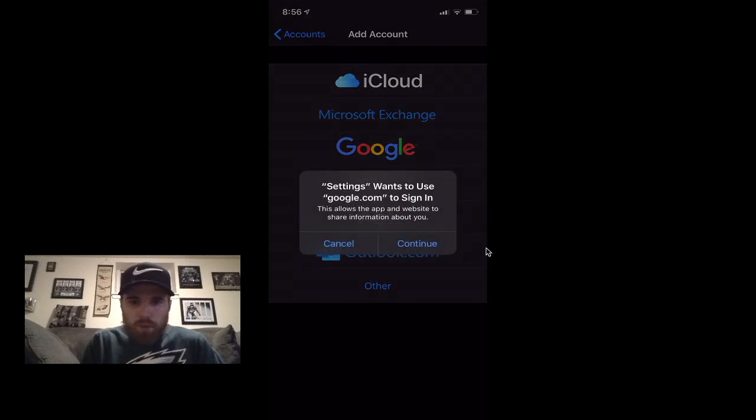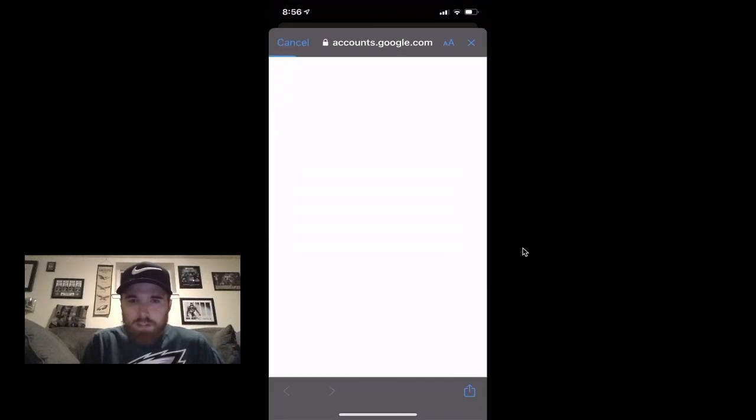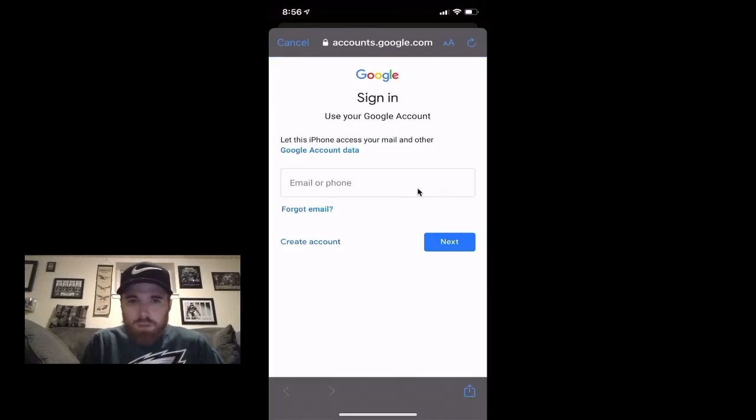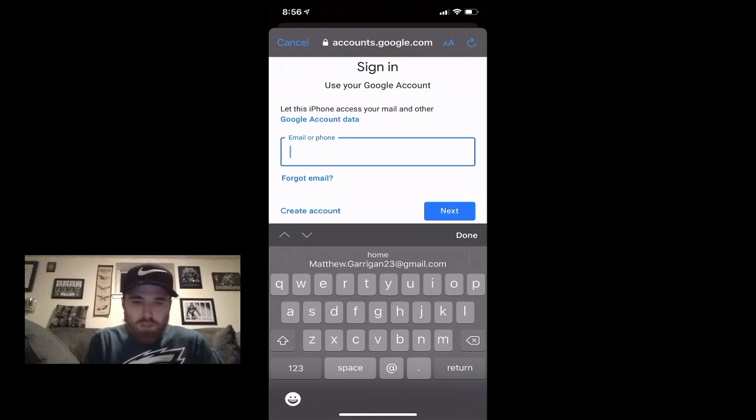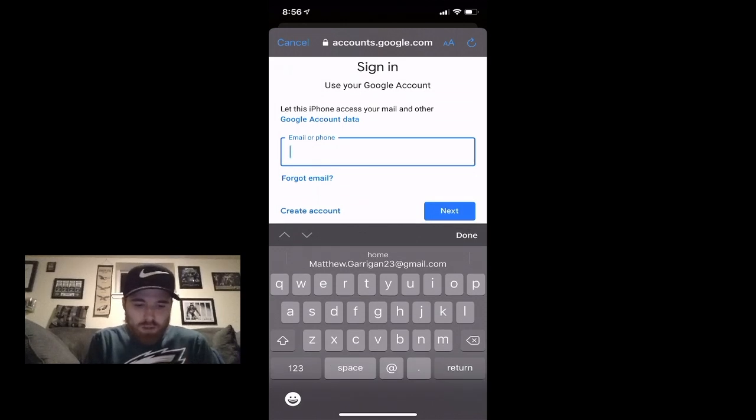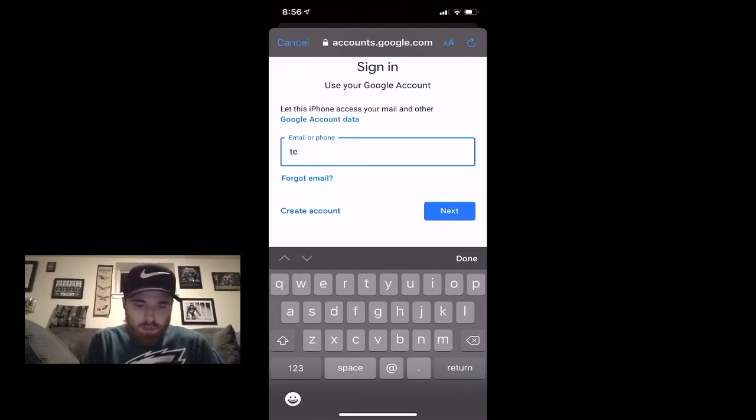And if this window pops up, just hit Continue. It's gonna have you sign in with your Google account, so I'm going to sign in here with my Google account.